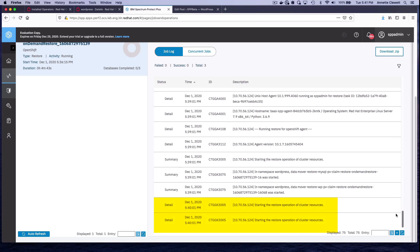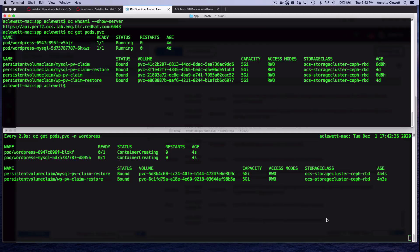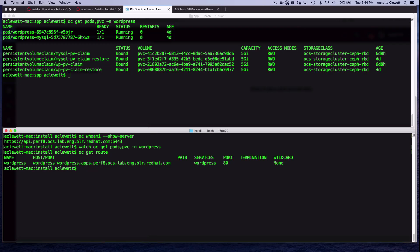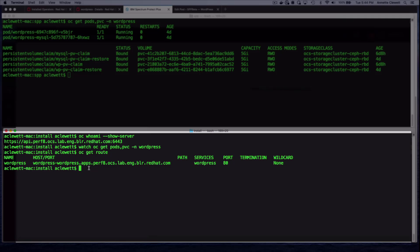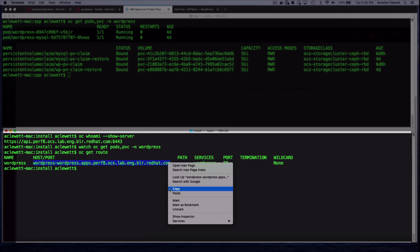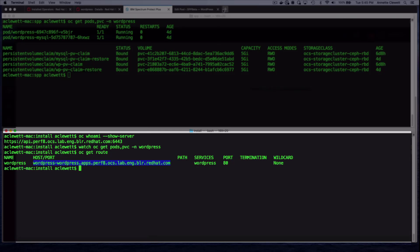These are going to be the pods, the routes, everything that WordPress needs to run. Now that this has completely restored, one thing really important here to note is that when you restore to a second or alternate cluster, it's really important that the cluster-scoped resources change. This route is now for Perf8, not for Perf2. Perf2 is where it came from, and it's the route we were using, but we need it to be a new route for this cluster. This is done specifically via OADP, and it uses what's called an OpenShift plugin to make these changes to cluster-scoped resources. So, let's copy this route, and we'll put it up here in our browser.